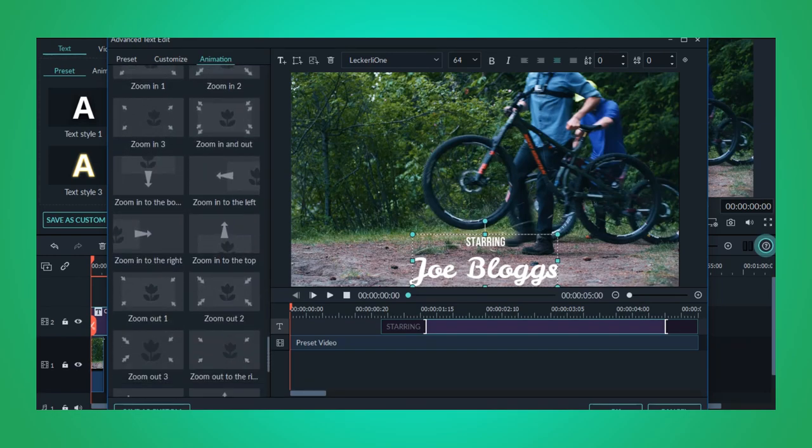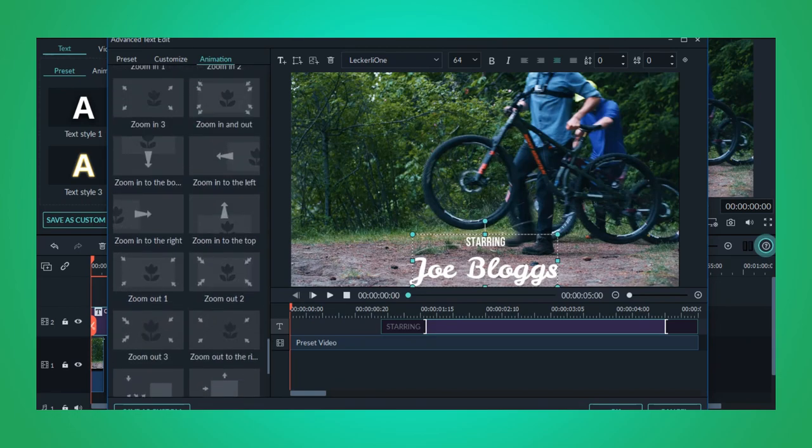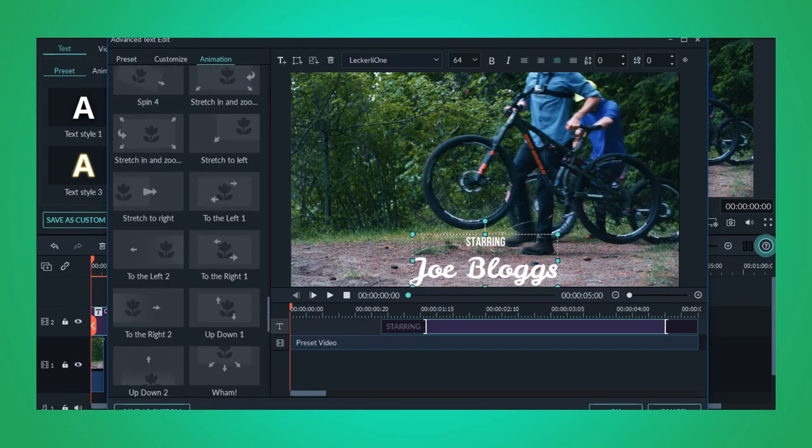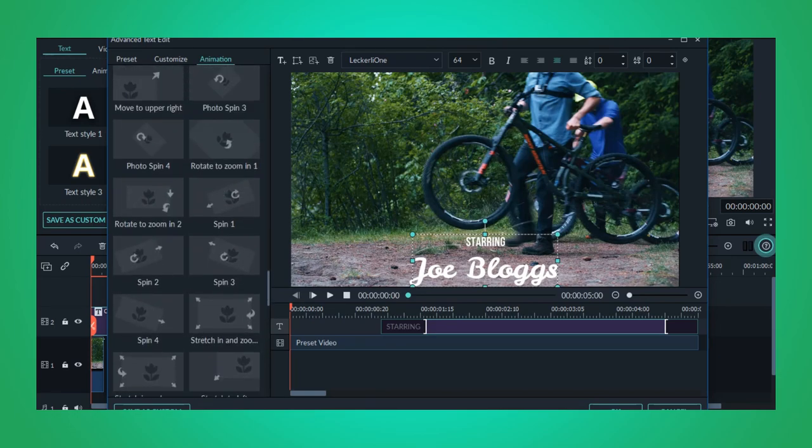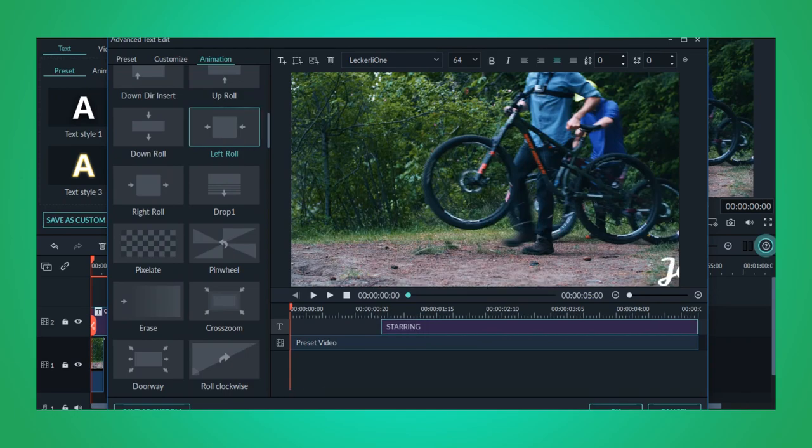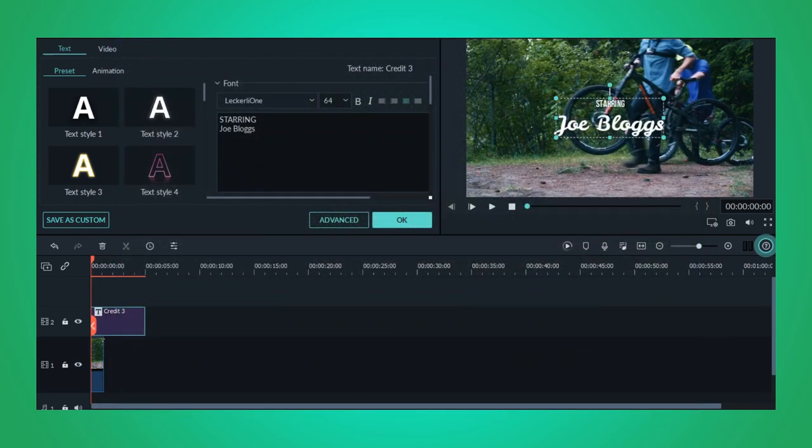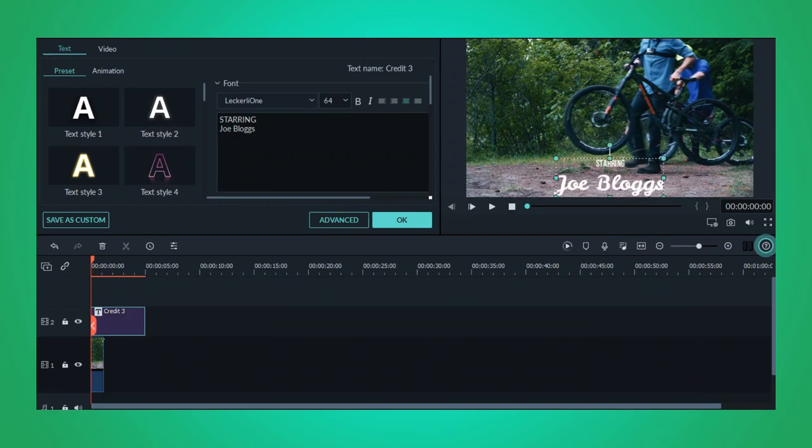After that, double click on the title box and go to the animation tab and choose the left to right roll animation. Click OK to apply the animation, and there you have it.